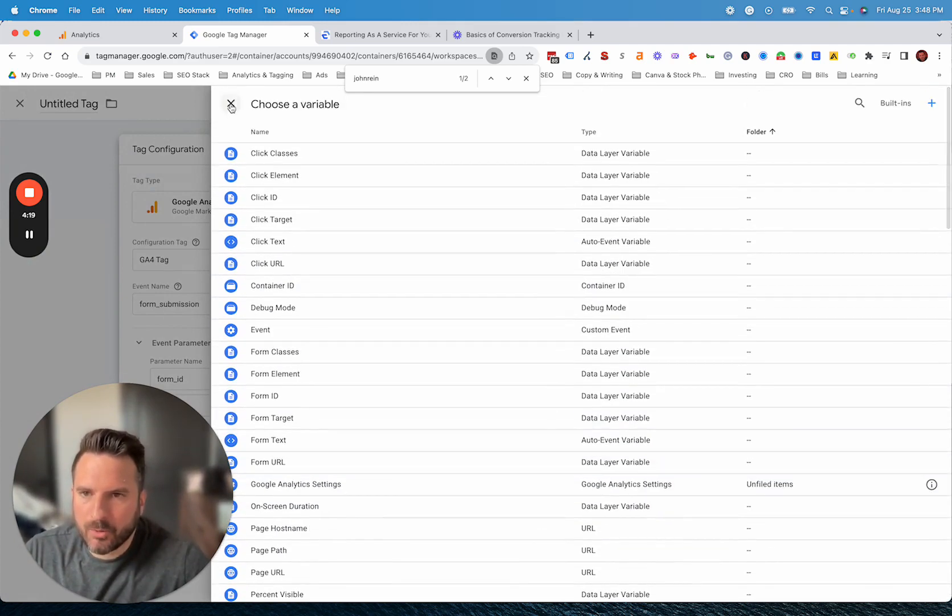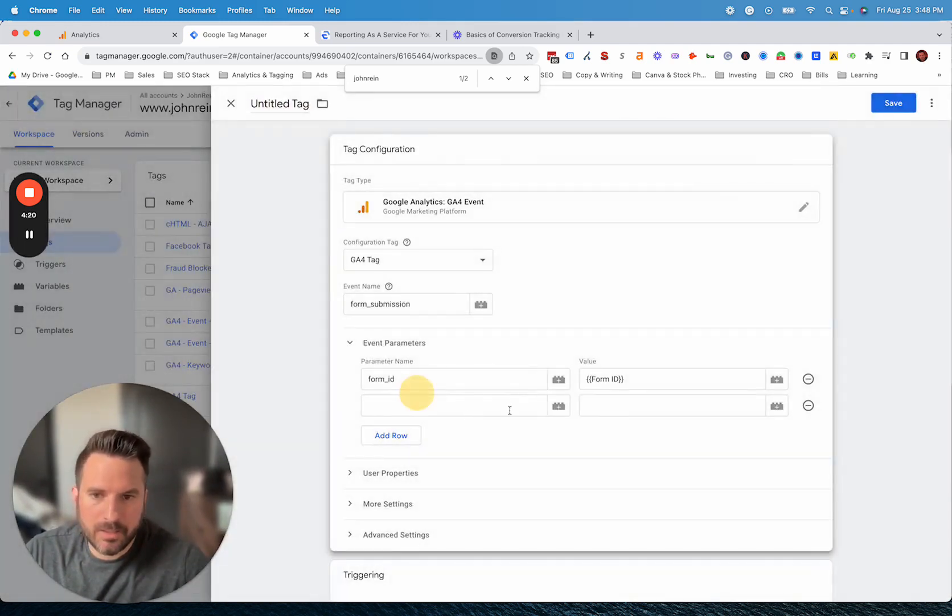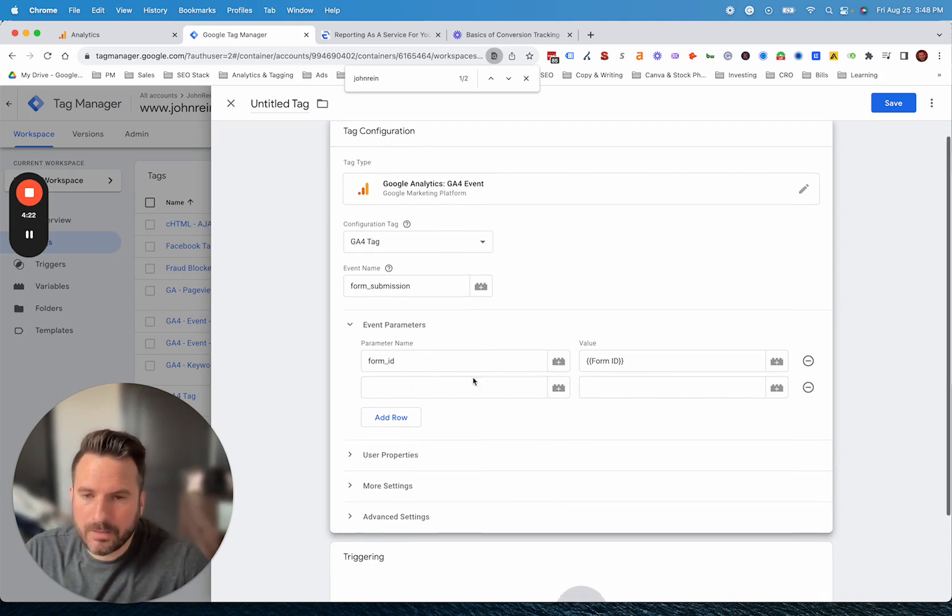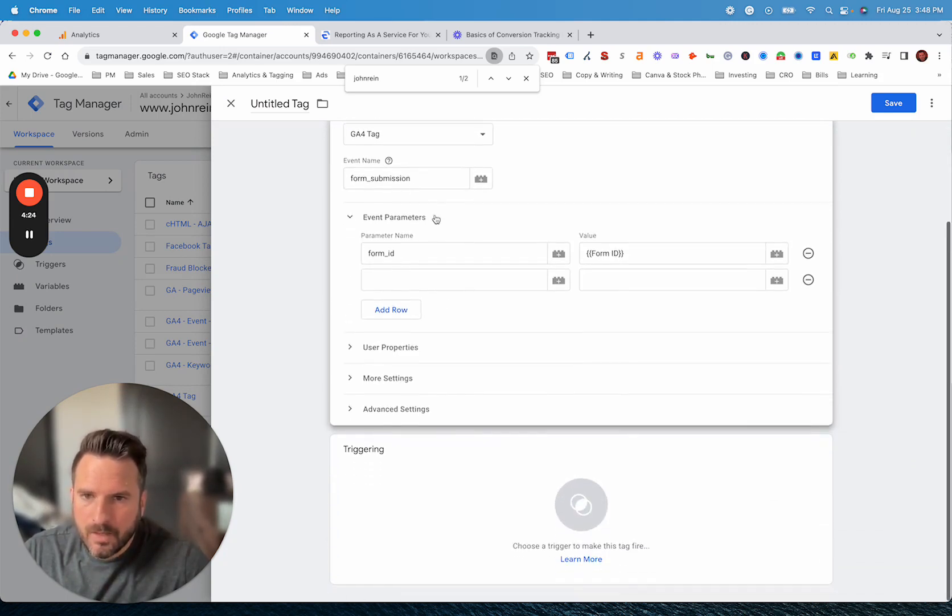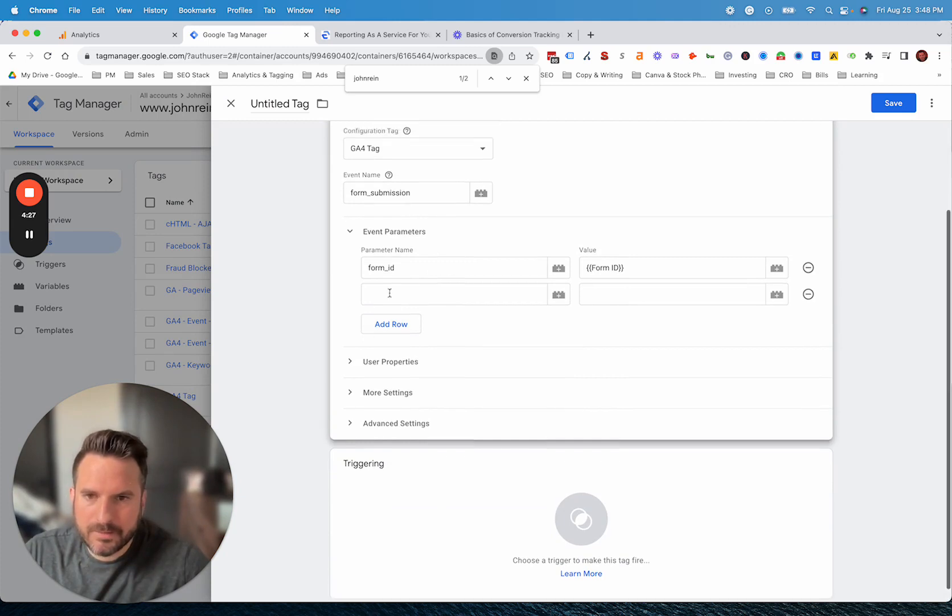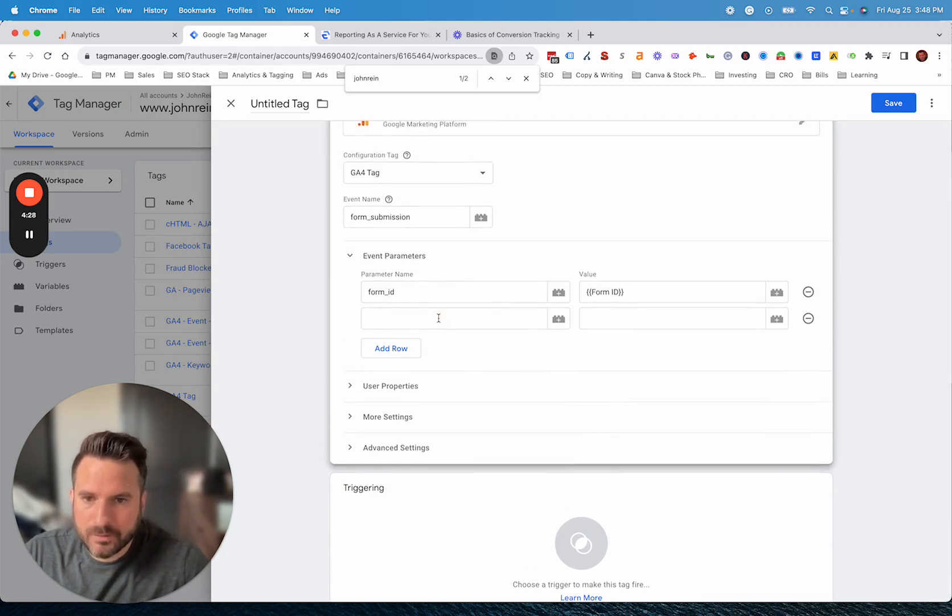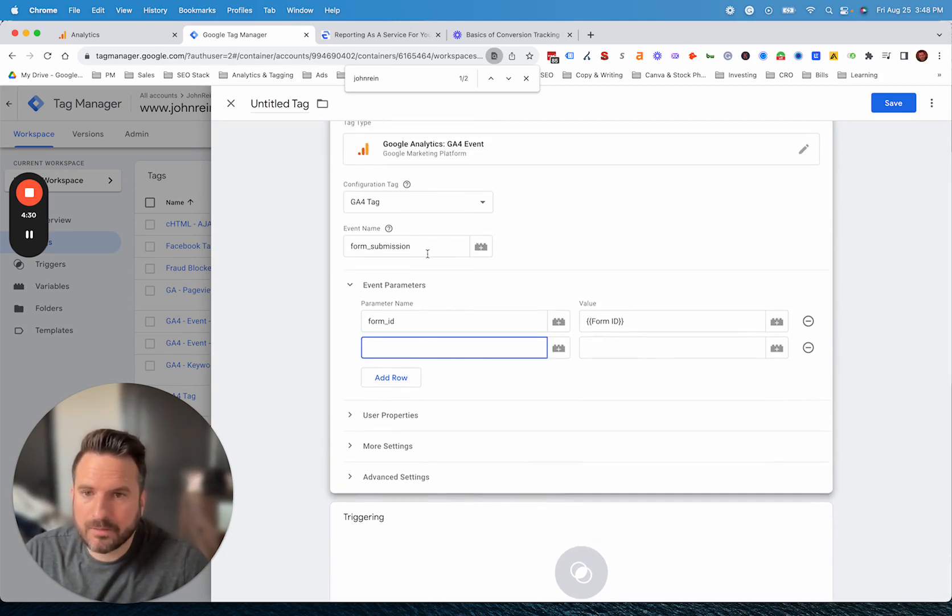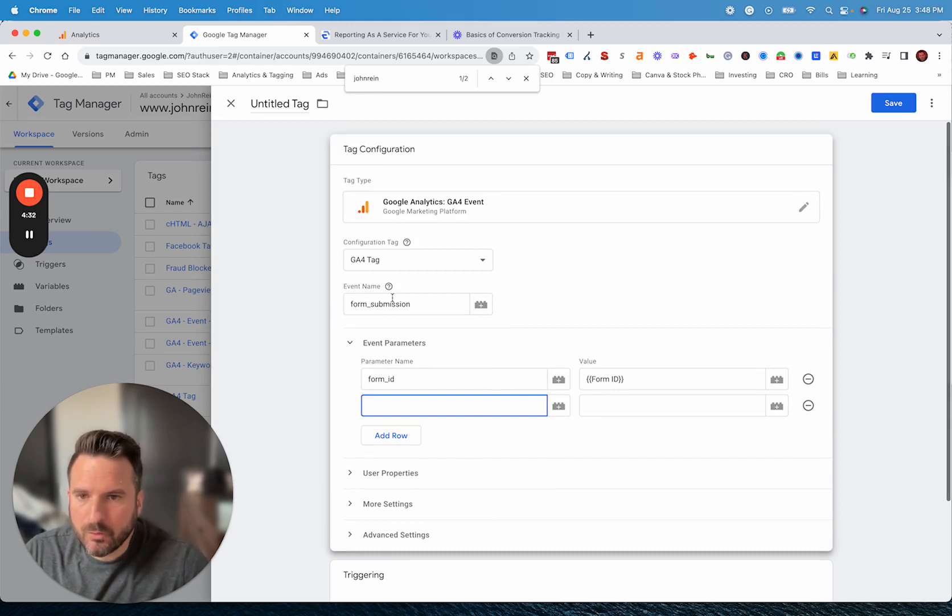You can really send any data through here. Like if we want page path or click URL, really any of these variables, you can plug into this and send into GA4 as a custom dimension. We're not going to go too deep into that today, but it's another option. It's typically good to set up a couple of these as you set up your event.